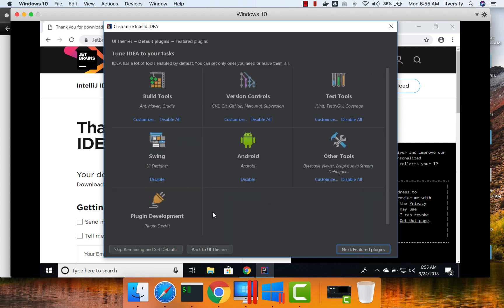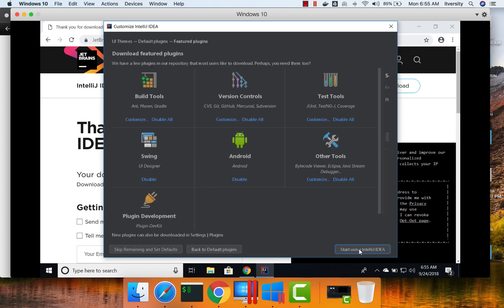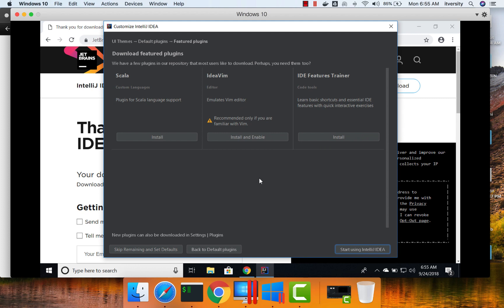And you can see all these things are already set up with your IDE. And then Featured Plugins.